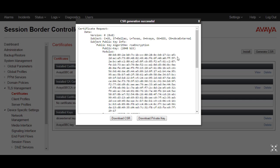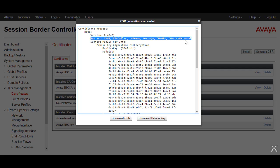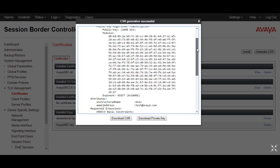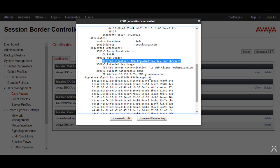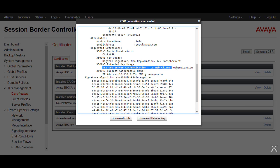Click on Generate CSR and it will provide you all the details we provided: subject country is US, state is Dallas, location is Texas, organization is Avaya, organization unit is GSS, and the common name is SBC External. You can also provide the external IP address in the common name itself. This CA is showing as false because this is not a certificate authority — we are creating an identity certificate, and since this is a CSR, the CA will be false. The key usage selected includes digital signature, non-repudiation, and key encipherment.